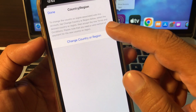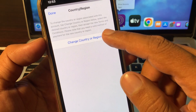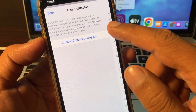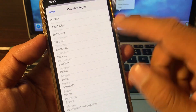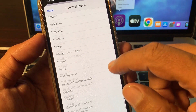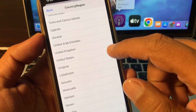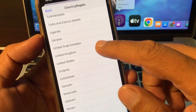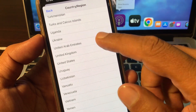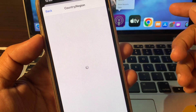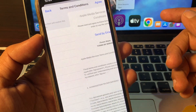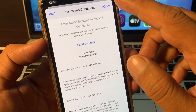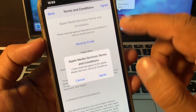Tap on Change Country or Region, select your country, and then tap Agree.